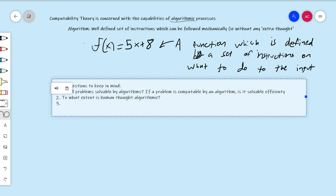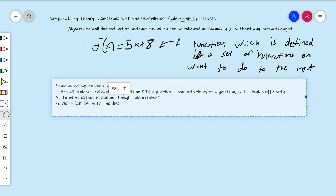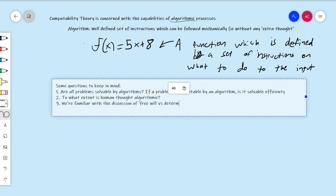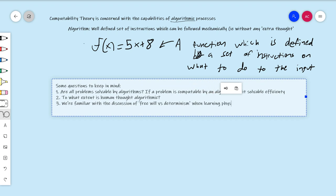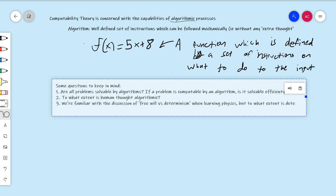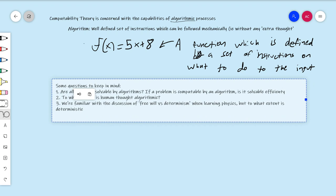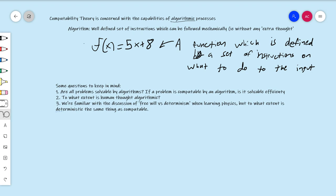I want to connect this to physics. We're familiar with the discussion of free will versus determinism — something you end up having to think about philosophically as you learn physics. But to what extent is deterministic the same thing as computable? What is the relationship between these two words, deterministic and computable? They're going to end up being deeply related.